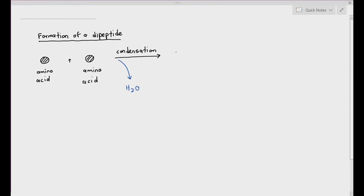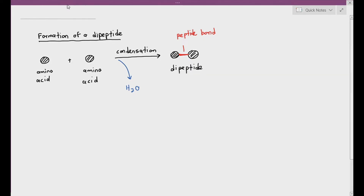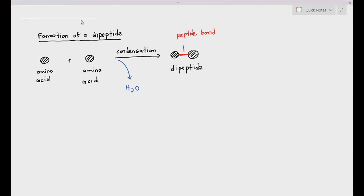After condensation has happened, the two amino acids will be linked together by a peptide bond, which I've highlighted in a red color line. You can see it over there. And that is known as a dipeptide. So by definition, a dipeptide is just two amino acids linked together by a peptide bond, which is also a covalent bond.